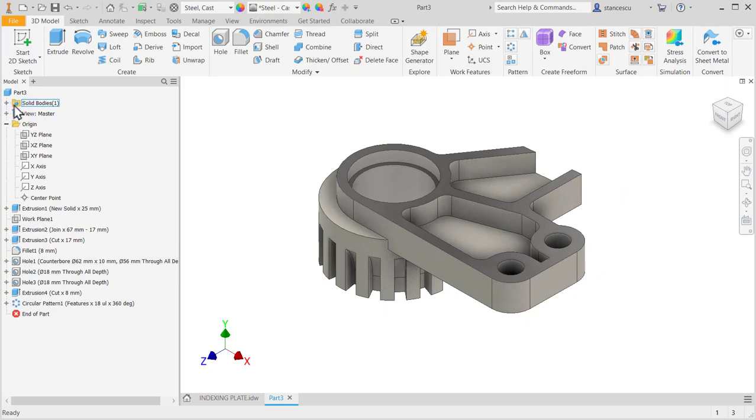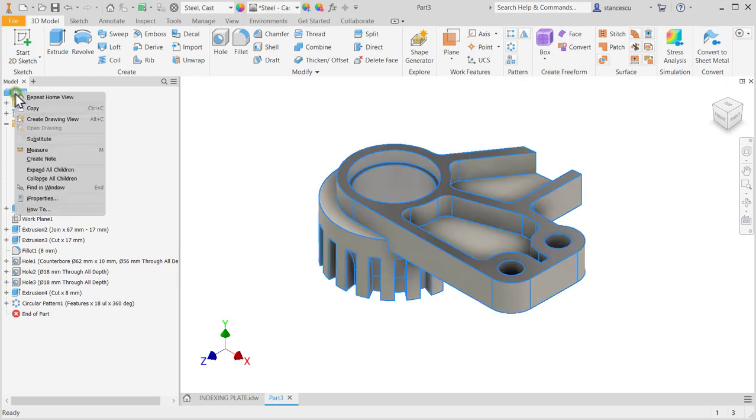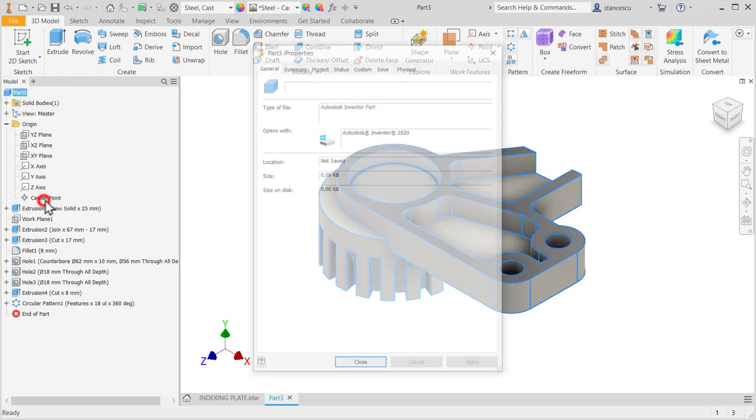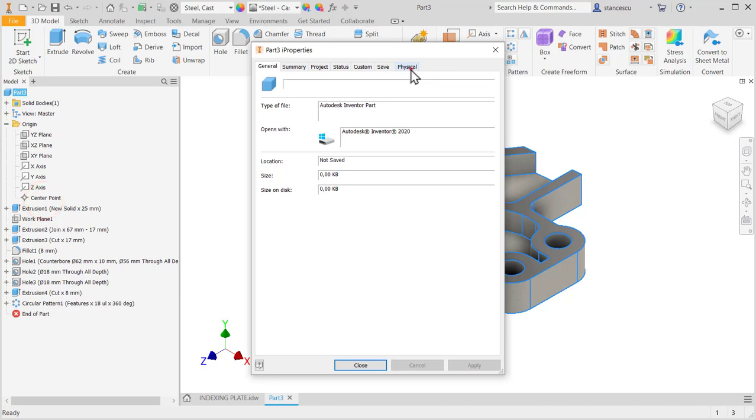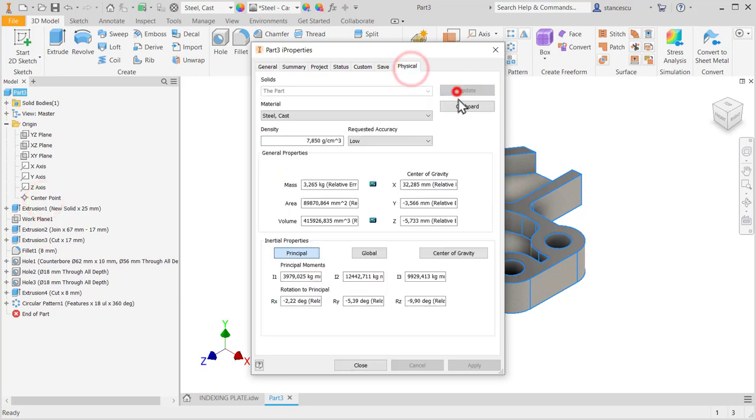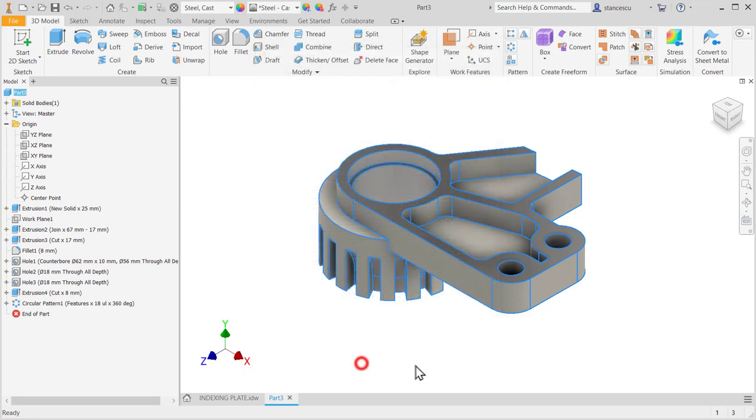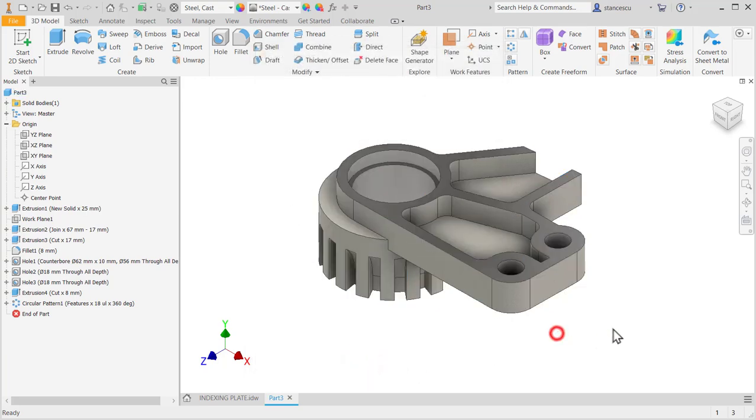Properties. Three point two kilograms. That's all for the moment. Thanks for watching. Bye bye.